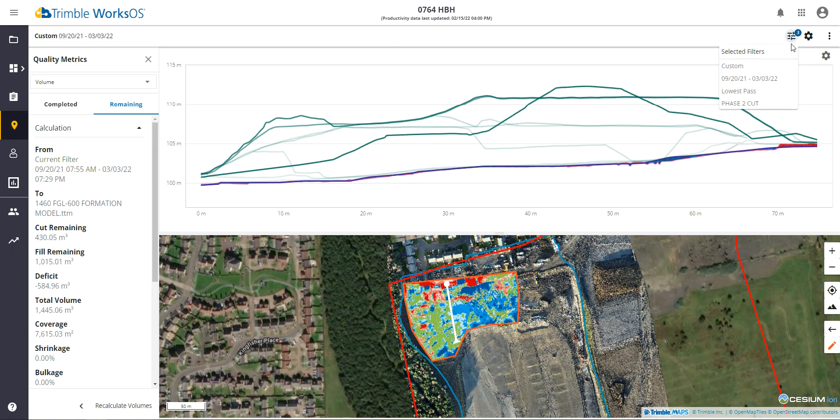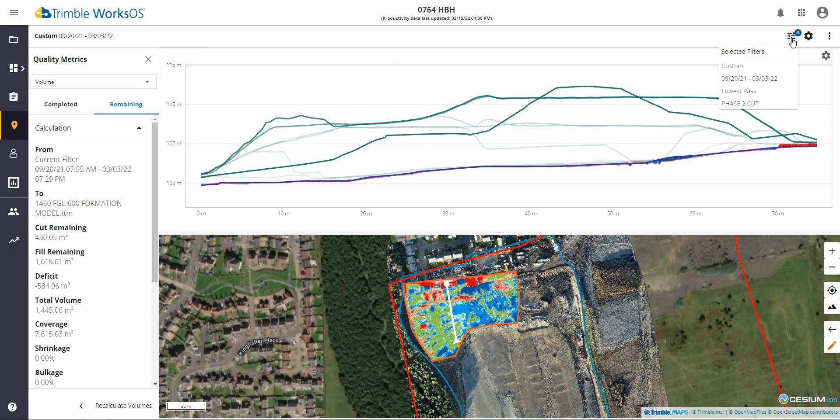You'll notice here in this case, we define this as a cut activity. The enhanced logic we've added is for all cut activities, we're going to use the lowest pass or the lowest elevation during that activity time frame to give us our answer.